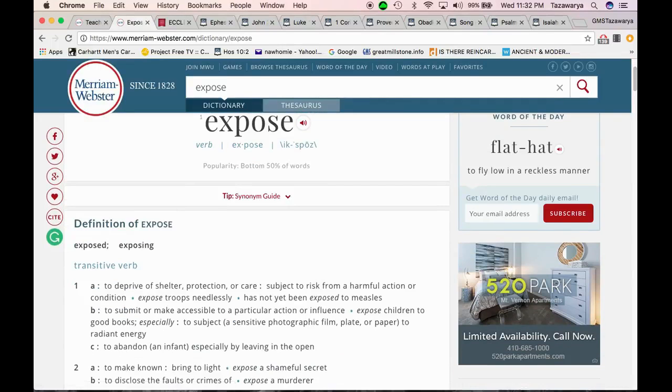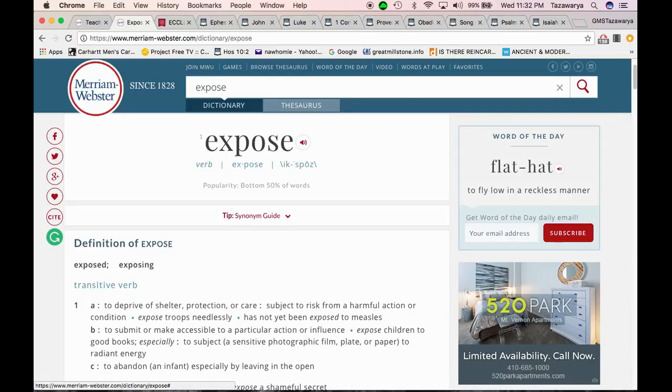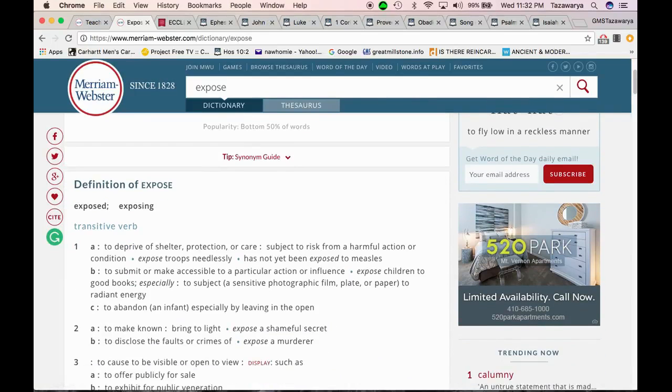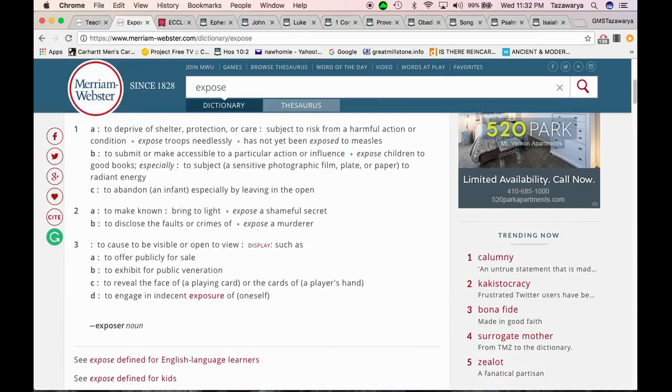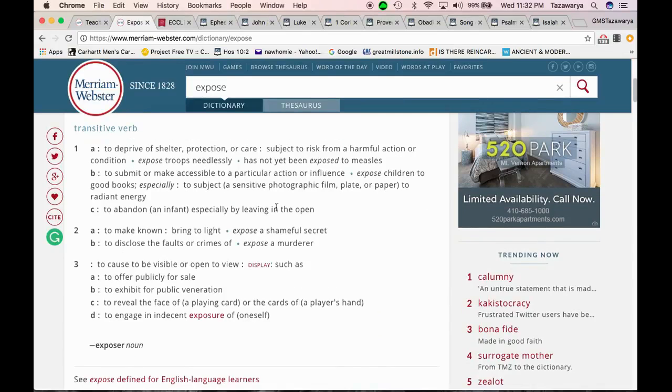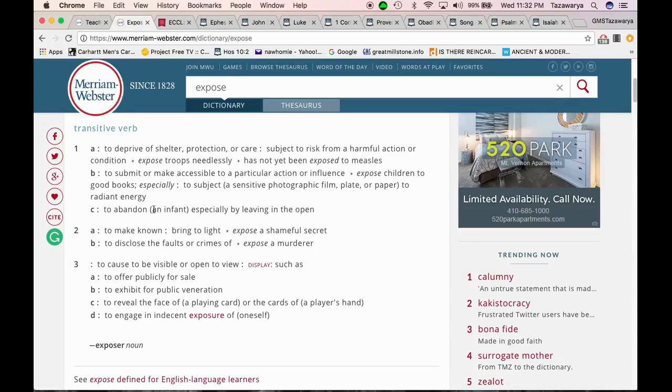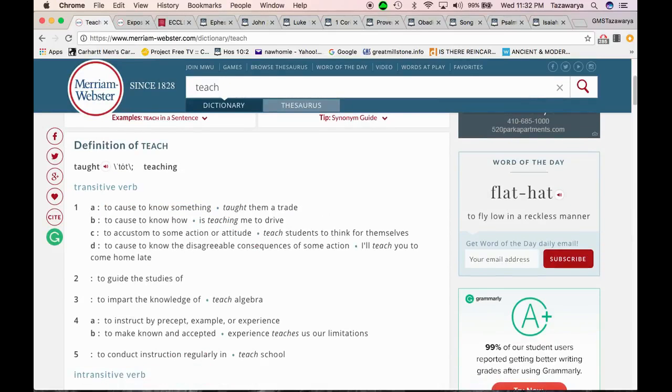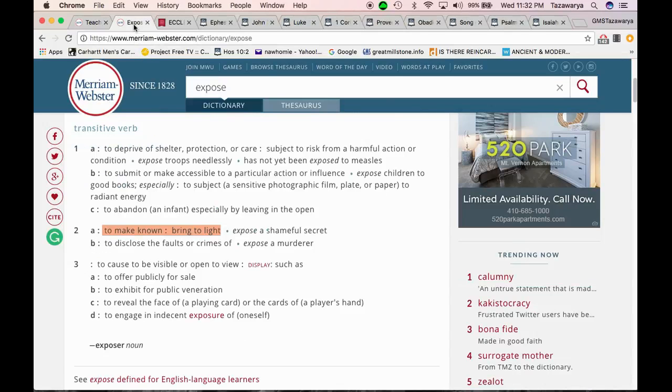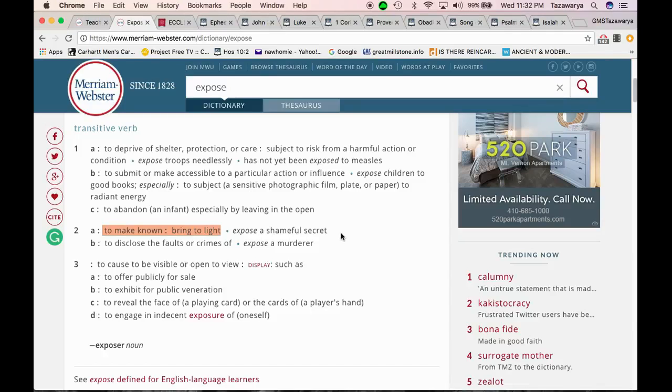So he also asks are we exposing? The word exposed from the Merriam-Webster says to deprive of shelter, protection, or care. Subject to risk from a harmful action or condition. Let's just jump to the point - it says to make known, bring to light. And when you look at this, it says to cause to know something. So the word teach and expose kind of go hand in hand. It says to make known, which we're teaching by exposing.